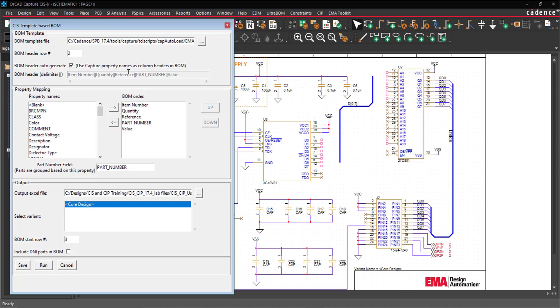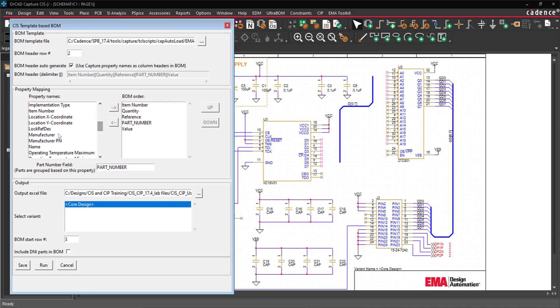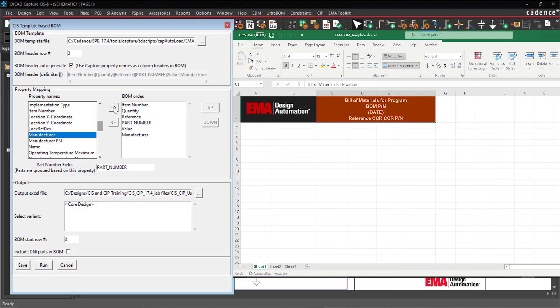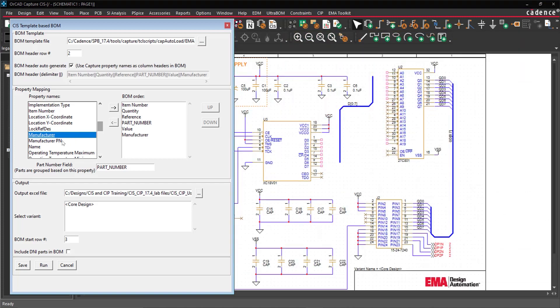With the CIS template-based BOM app, users can utilize custom Excel templates including company logos and information for bill of material creation. Quickly configure the CIS template-based BOM app.